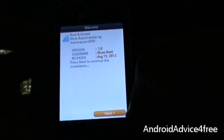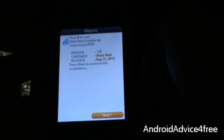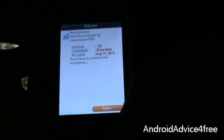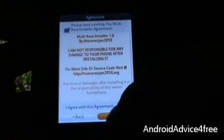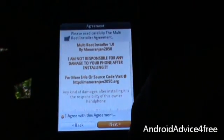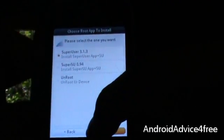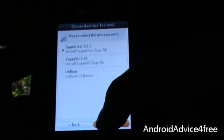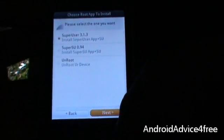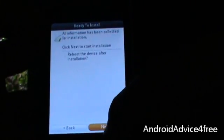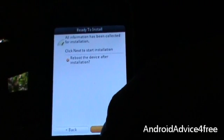Note that my phone is currently unrooted, so I will root it first and then show you how to unroot it. When you have launched the Multi Root Installer, this screen will appear — click the next button. Click I Agree, then next, next, next. Now install root on your phone using the first option — click the first option, then select next. Make sure that you check reboot the device after installation.